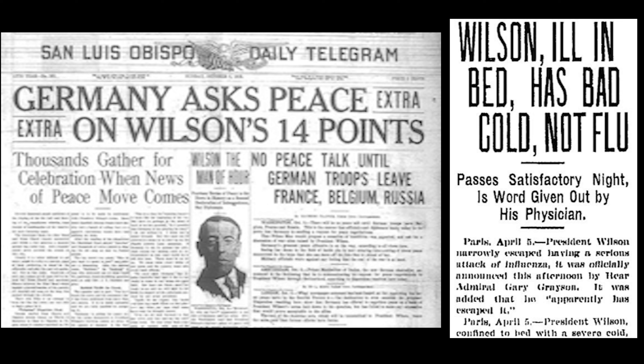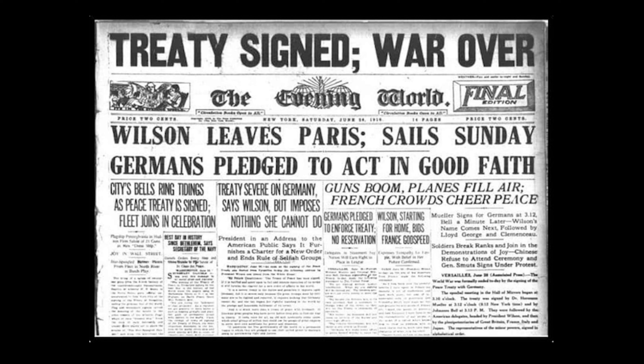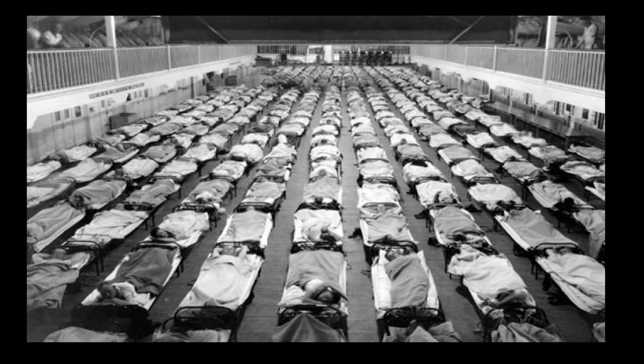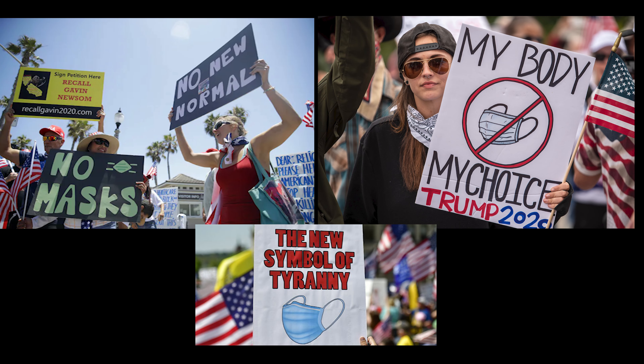Wilson suffered a stroke and never really got back to work. His wife became the de facto president of the United States. As a result, he wasn't really a part of the Middle East organization negotiations or the Treaty of Versailles. This led to ongoing troubles in the Middle East and ultimately to World War II. Those conflicts in turn led to the Cold War and many current issues around the world today.